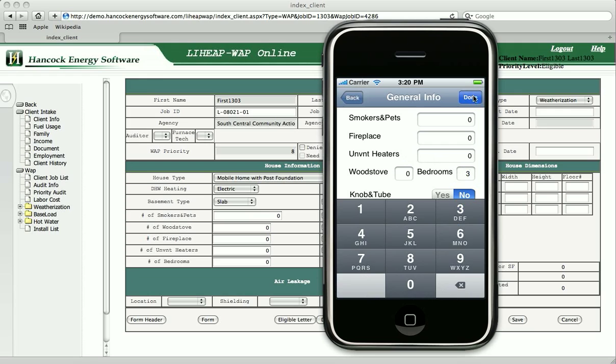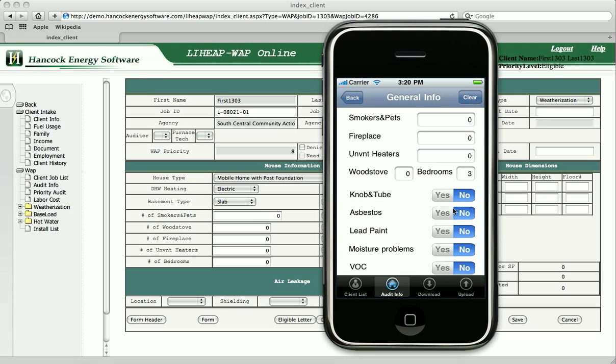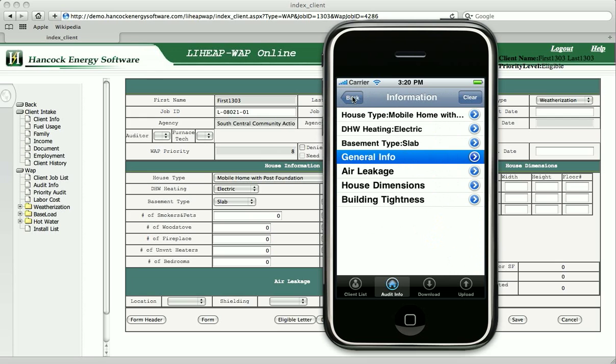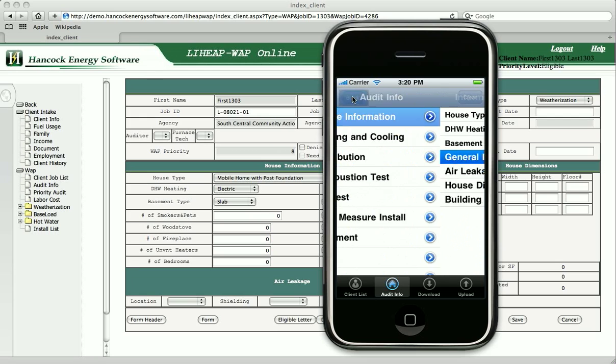For example, recording information about the home. HEAT allows the energy auditor to gather information quickly and accurately.